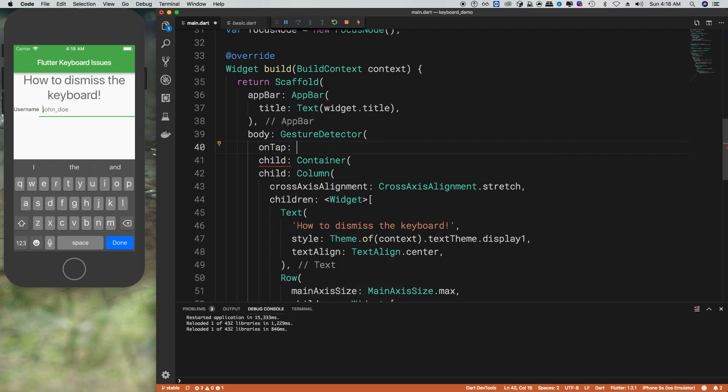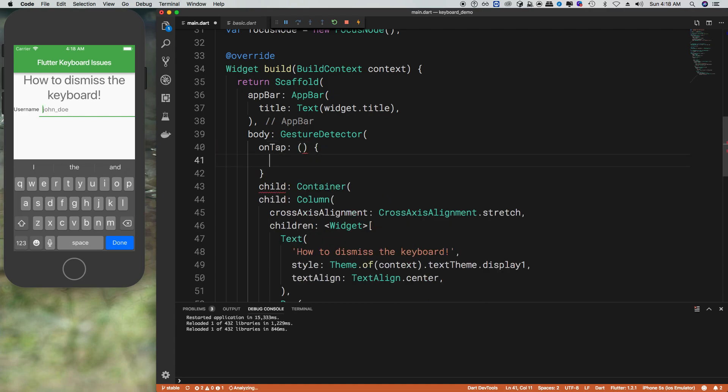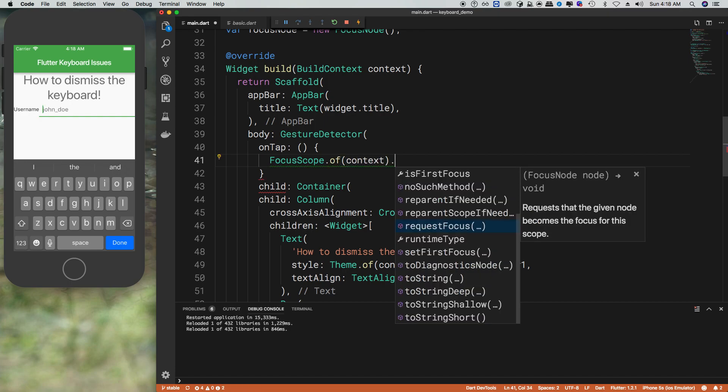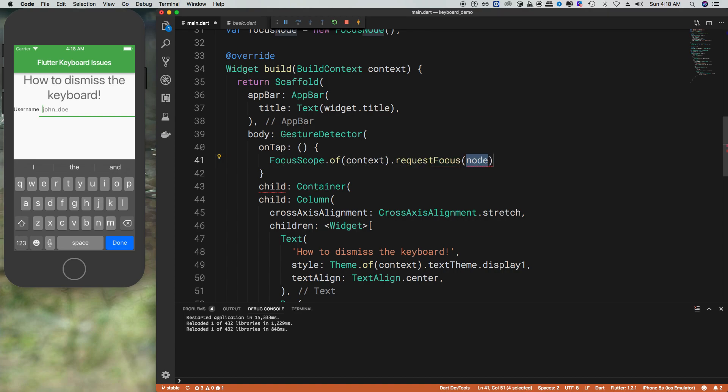Then what we want is on tap. When you tap anywhere in the container, we want to call FocusScope.of context.requestFocus and then we're going to say new focus node.